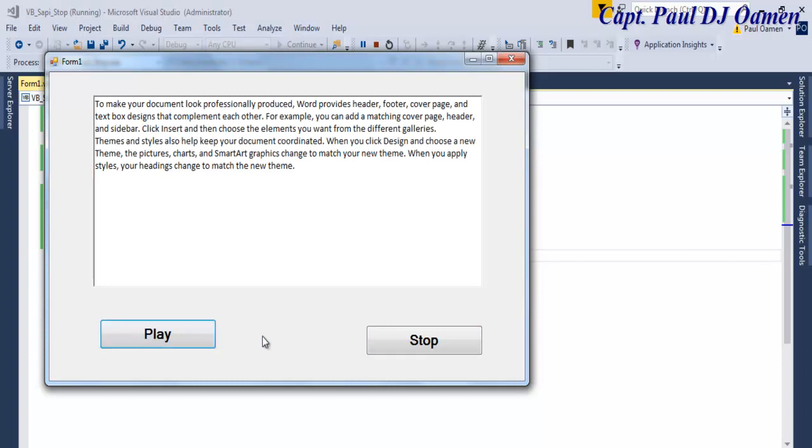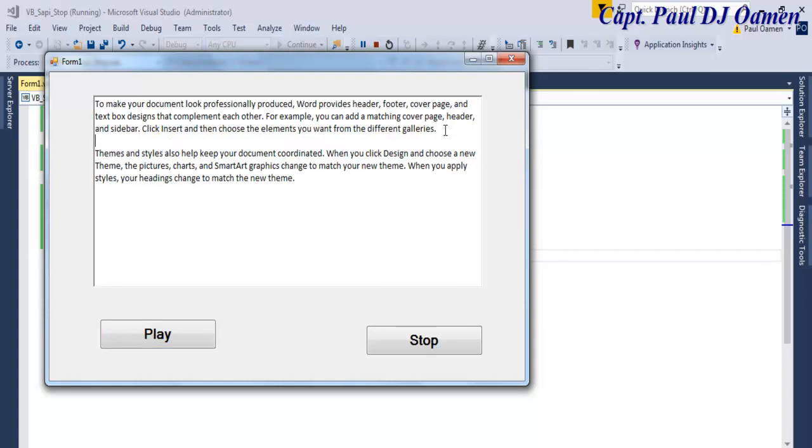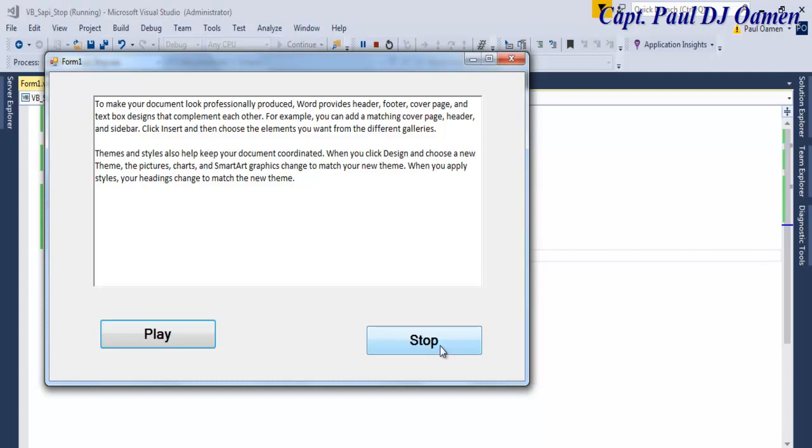To make your document look professionally produced, Word provides header, footer, cover page. Now if we click on stop, there we go, you can see SAPI has just been stopped. Now play: to make your document look professionally produced, Word provides header, footer, and stop.